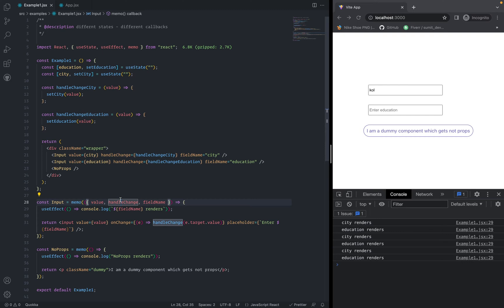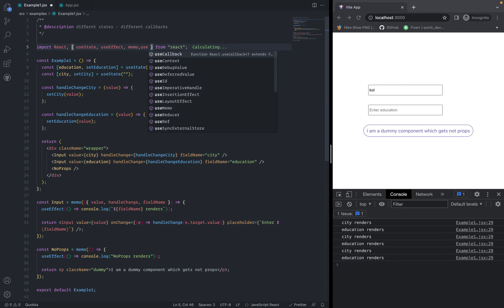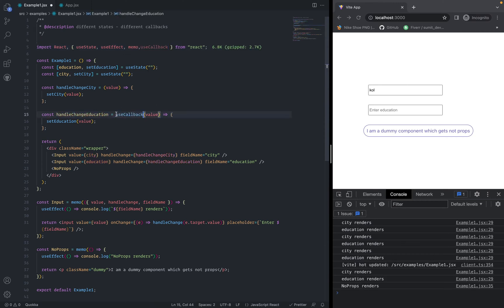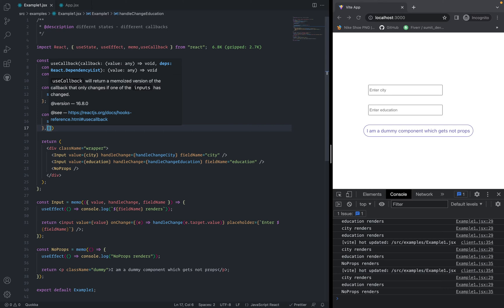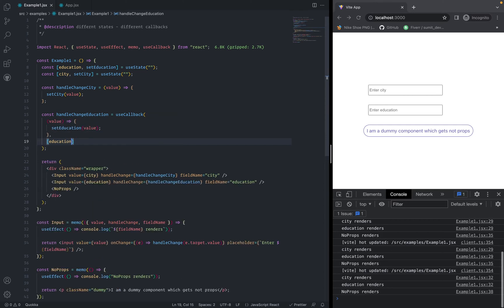So the point is we need to tell React: don't create the handle change education function unless the education state changes. For that, we need to use useCallback. Let's import useCallback and wrap handle change education using useCallback. It also takes a dependency array that tells React whether to recreate the function. In this case, the dependency will be education — only recreate handle change education when education changes.